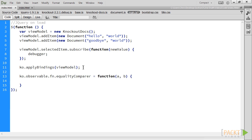We can see that the default Equality Comparer in Knockout explicitly checks to see if the type is a primitive. If it is not, it will always return false.